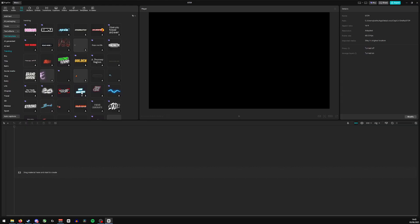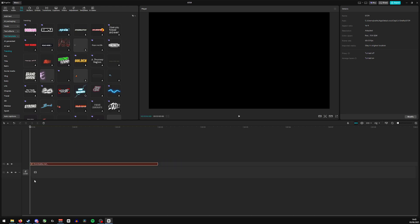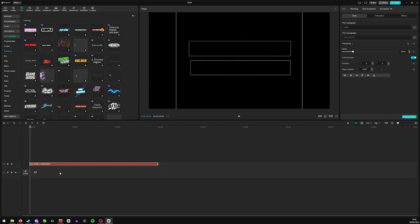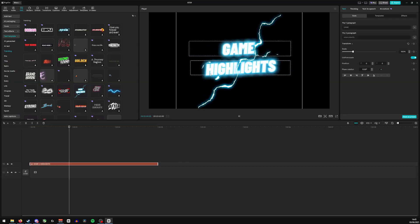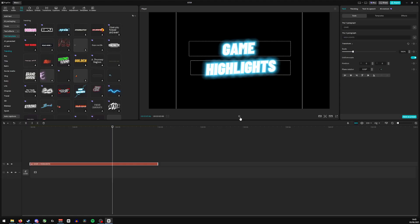I quite like this one — this is really nice. I'm going to make sure I favorite this going forwards. I'm going to add it into our timeline. You can see it's now downloading; I've not used this one before. And if I click play, you can see that's a really cool effect.